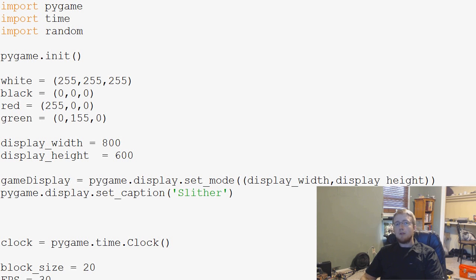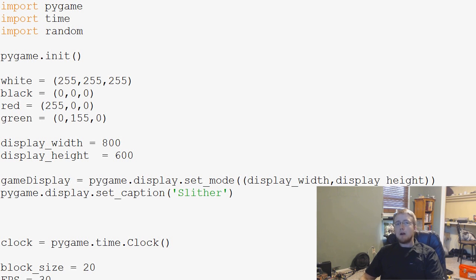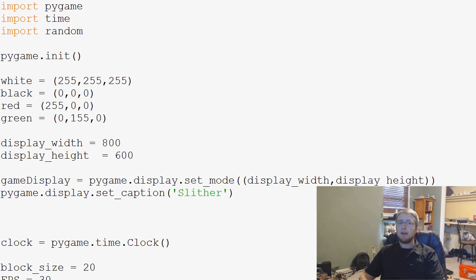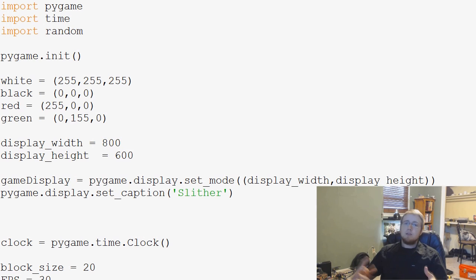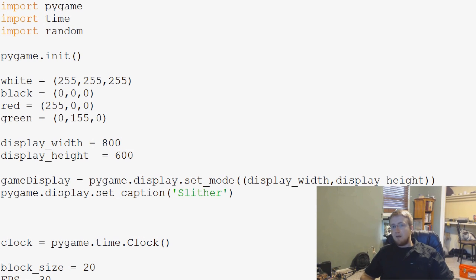Hey guys, welcome to another pygame tutorial video. In this video we're going to be talking about how to incorporate images into our pygame project. In the last video we actually drew our image and gave it a transparent background, and today we actually want to bring it in.